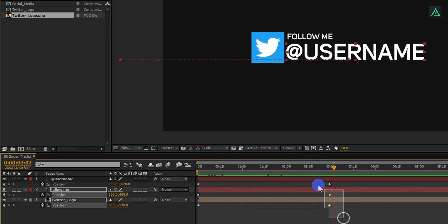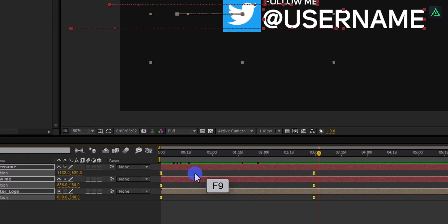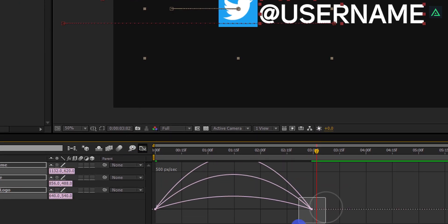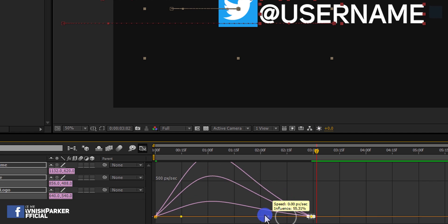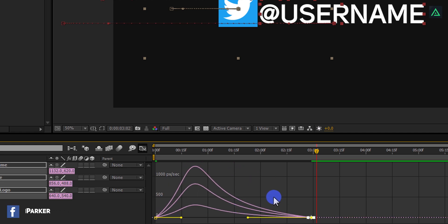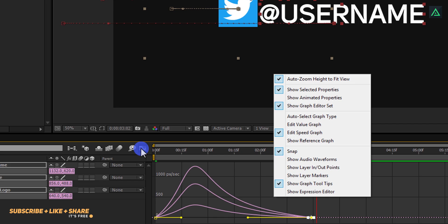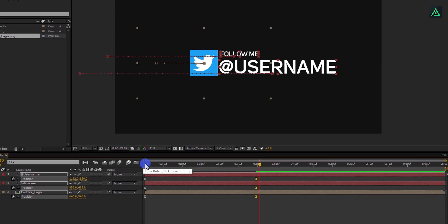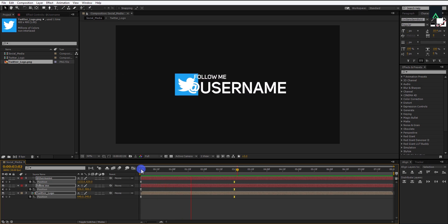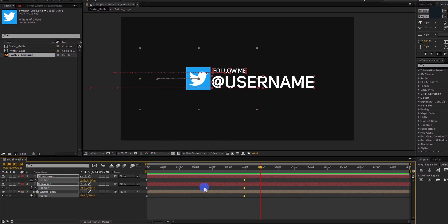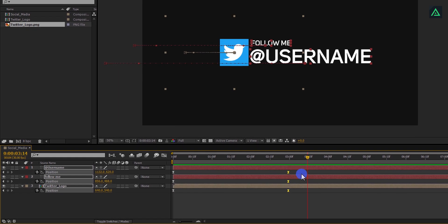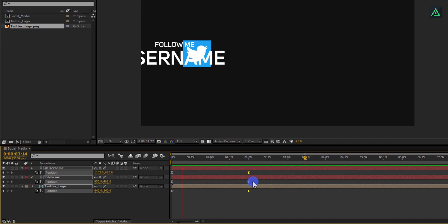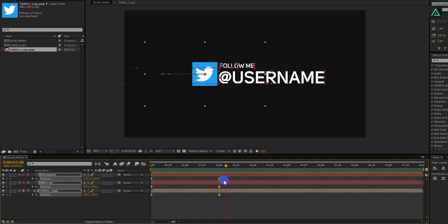Now select all keyframes and press F9 to easy ease them. Open Graph Editor and make the curves to something just like this. In case your graph doesn't look like this, right click on it and select Edit Speed Graph. Exit the Graph Editor and RAM Preview this. In my case, the speed is slow, but you can always increase or decrease the speed by adjusting the distance of these keyframes. Cool, RAM Preview this and see if you are happy with the speed.